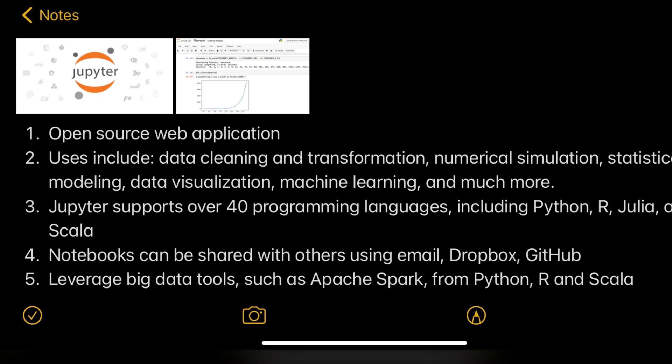Even when you look into Databricks, they have a notebooks facility there, so you can use Scala and Python, and also SQL in Databricks — which is sitting on top of PySpark. That's a different setting, but it is almost similar to Jupyter Notebooks.